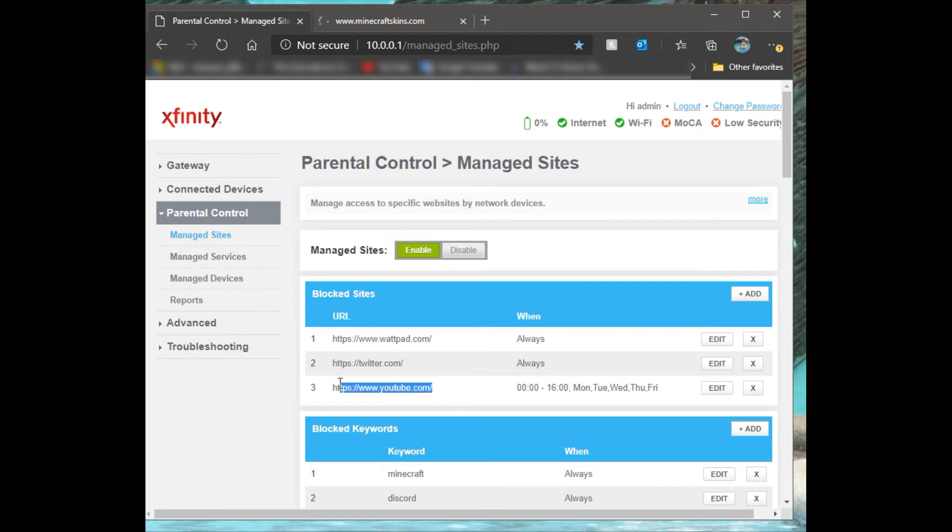I tried to make this video several times before where I just block this and show you an example, but what's funny is it takes a little bit of a while for it to propagate when you first set this up, so you won't see the immediate results right away.